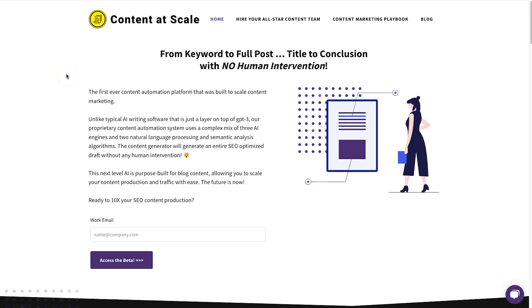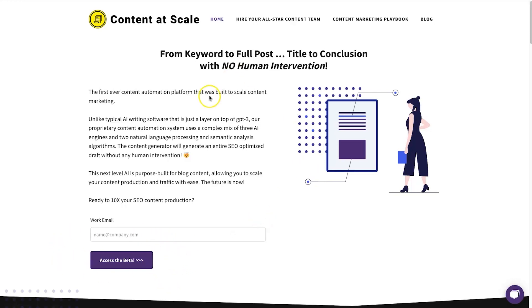Instead of just telling you, I'm going to log into the platform and show you how it works. So here is the Content at Scale website. It is in beta access right now, so if you're lucky enough to get in you'll probably get the best deal possible, and it's free to sign up.